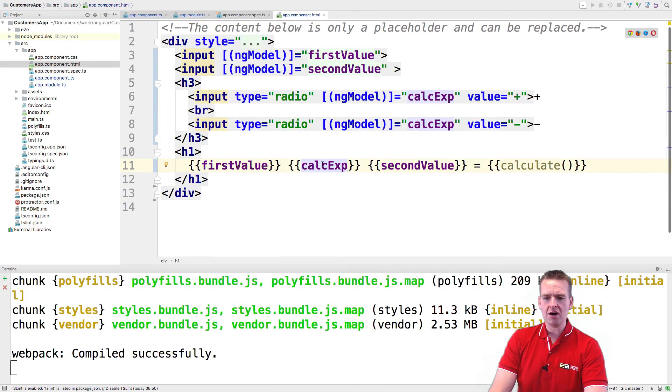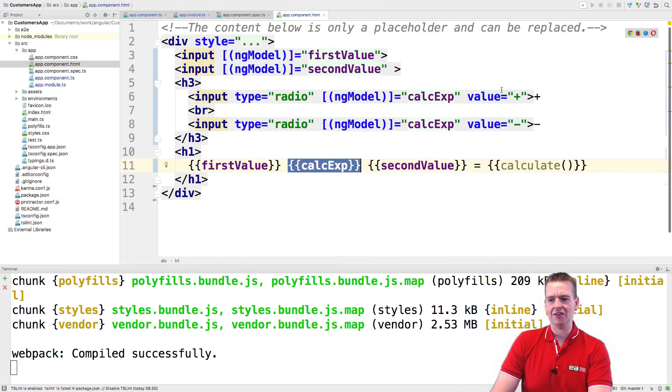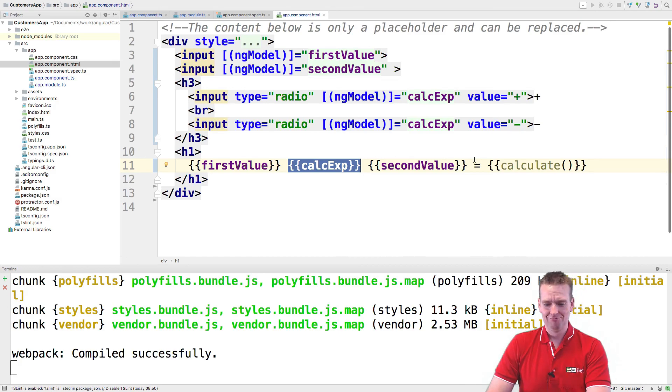Now you kind of made a few radio buttons and you even added a way for us to see what we're actually calculating if it's plus or minus. You gotta love it.